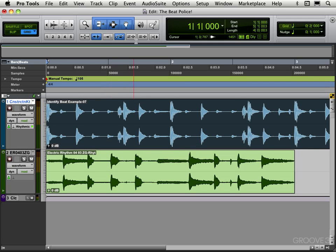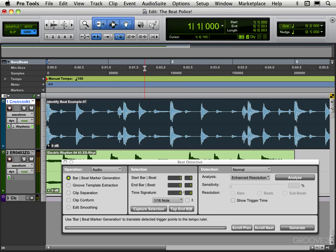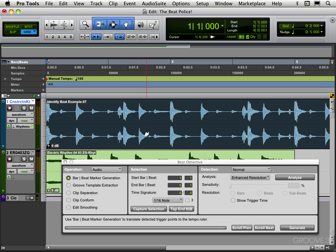So let's start by going under the Event menu and calling up Beat Detective. The shortcut is Command 8. This is a complex tool, it does lots of things and we'll look at them throughout the videos as we explore working with loops. But for now let's look at what we need to do with this drum groove.